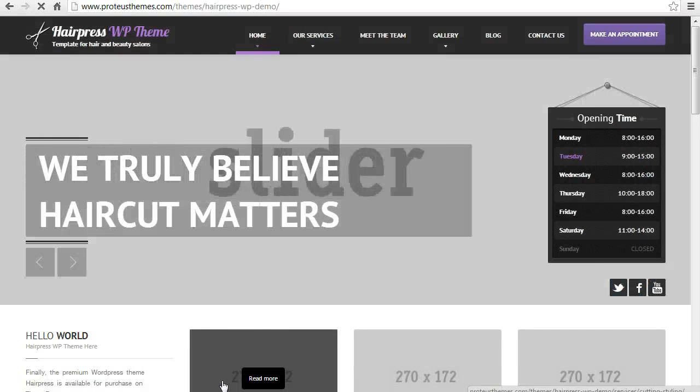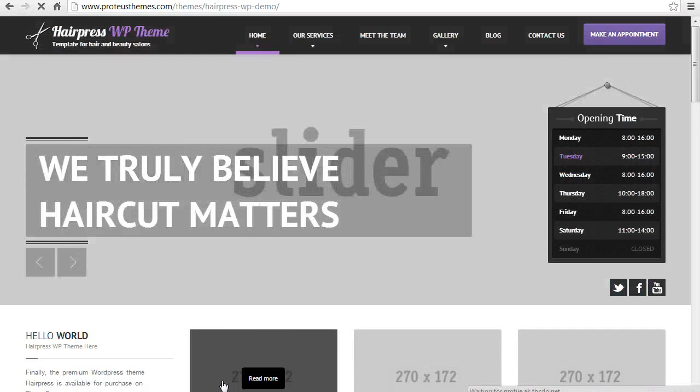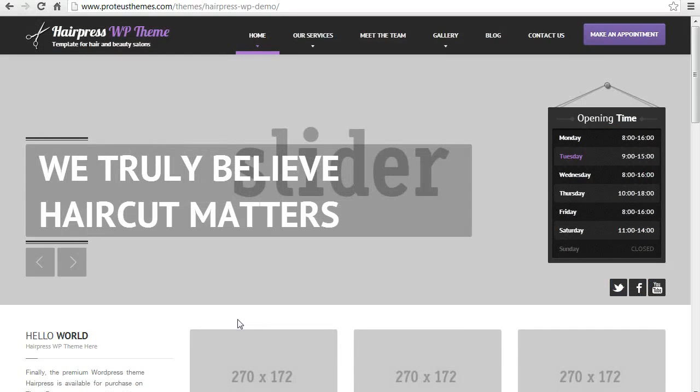And that's it. Thanks for listening. And make sure you visit our website at proteusthemes.com. Bye.